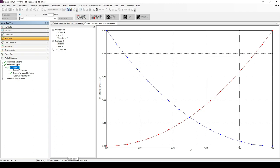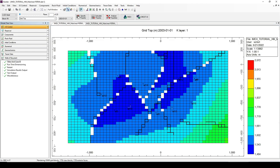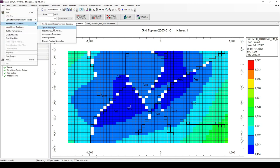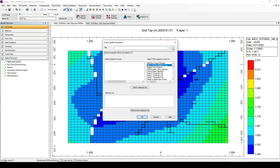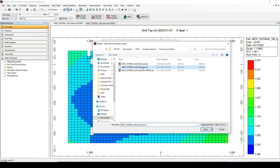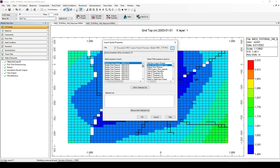The pore volume and the oil saturation for year 2020 need to come from the history match results. After running the dataset and producing results, we can extract the pore volume and oil saturation for 2020. To import them, go to File, Import from Another File, and select Spatial Properties. Browse for the result file, and all available properties will be displayed in the list. The first property to import is the netPoreVolume.